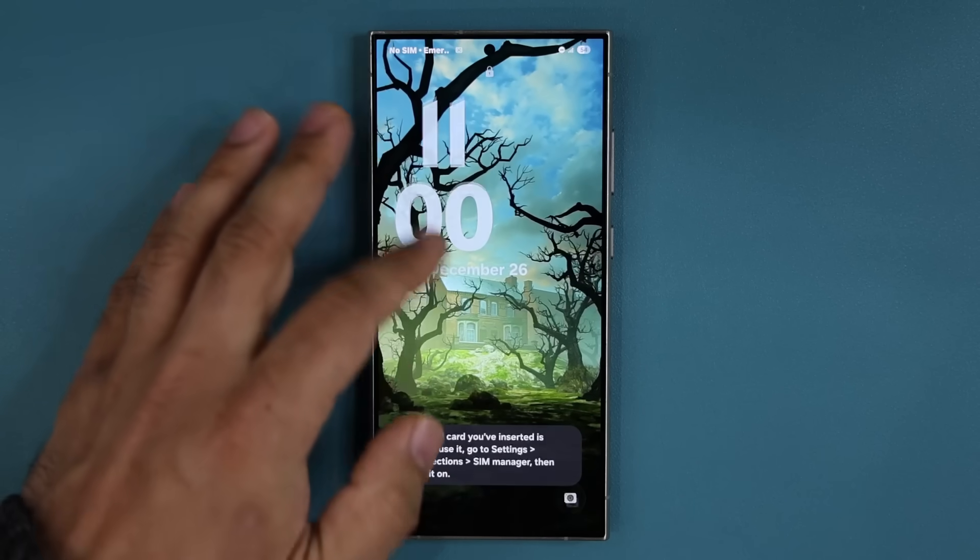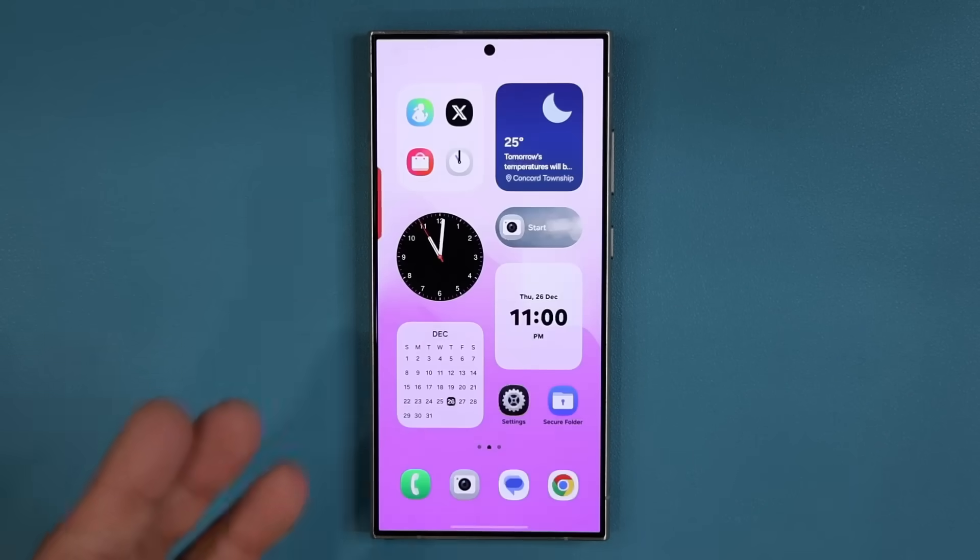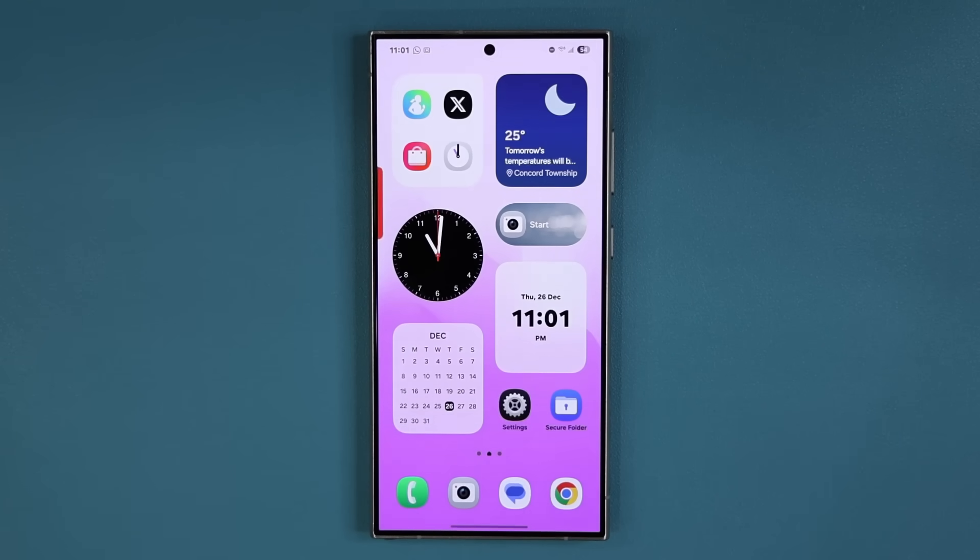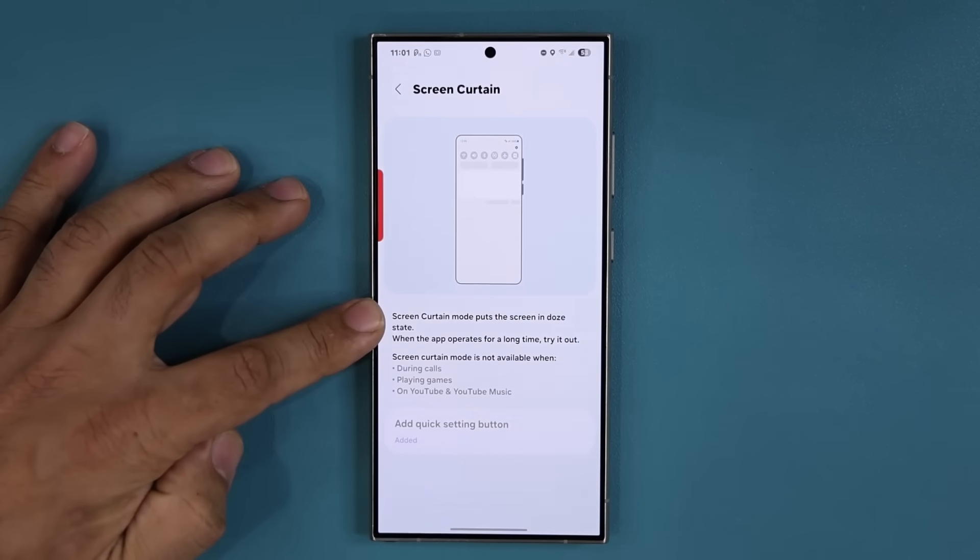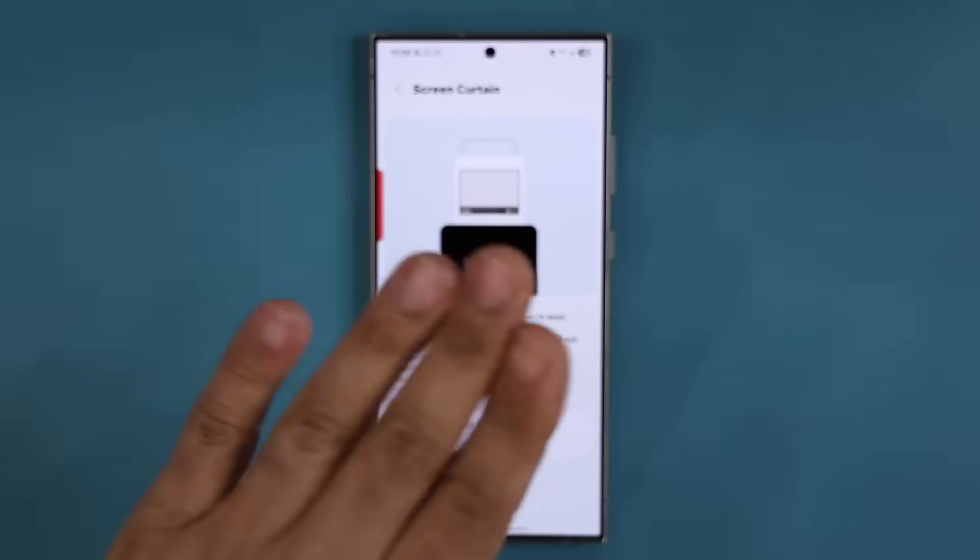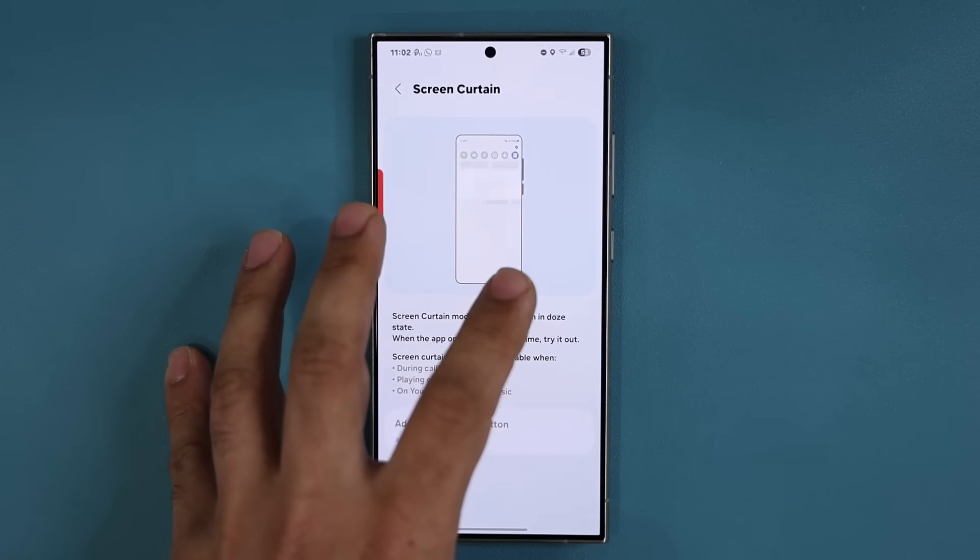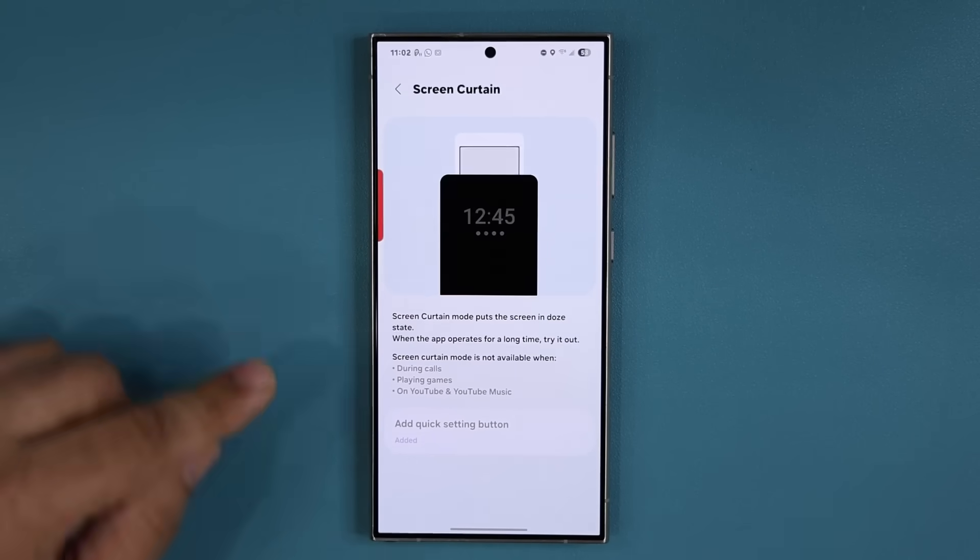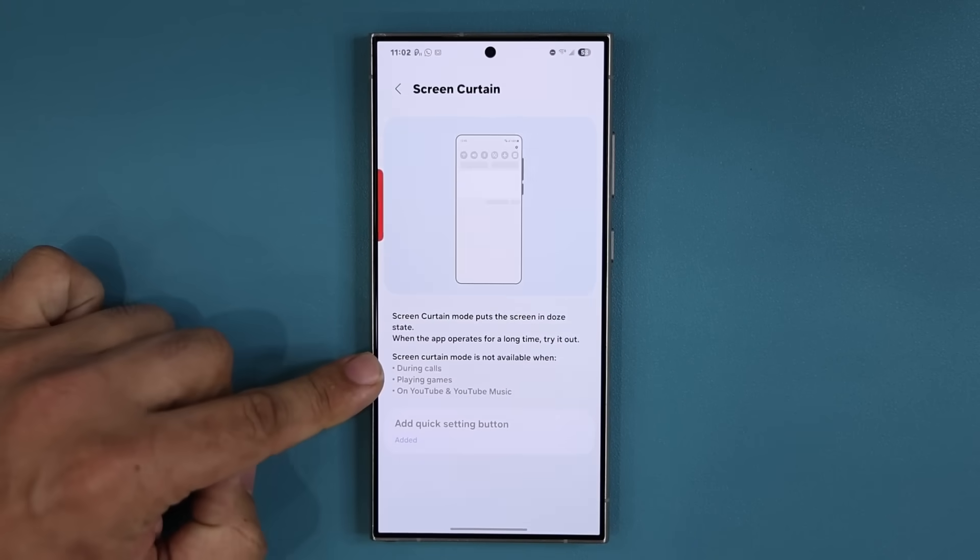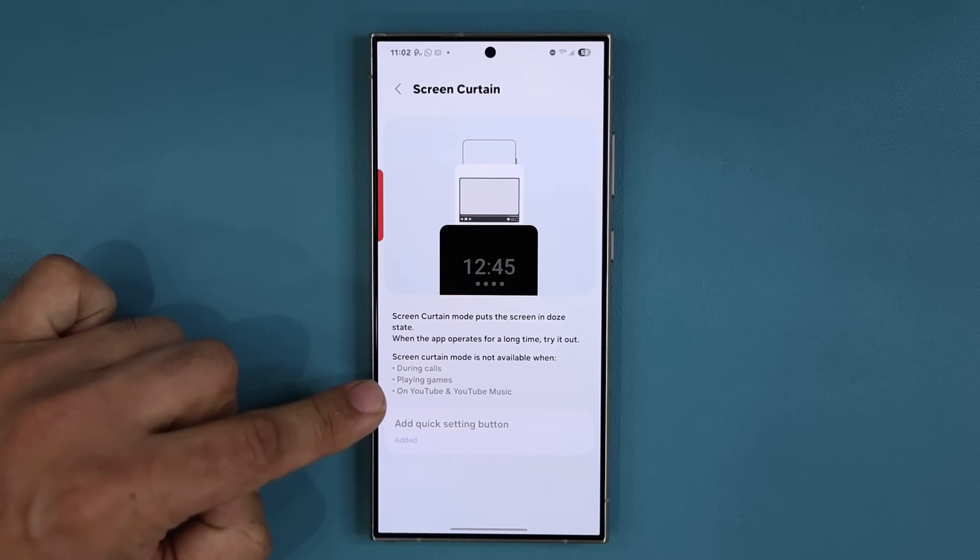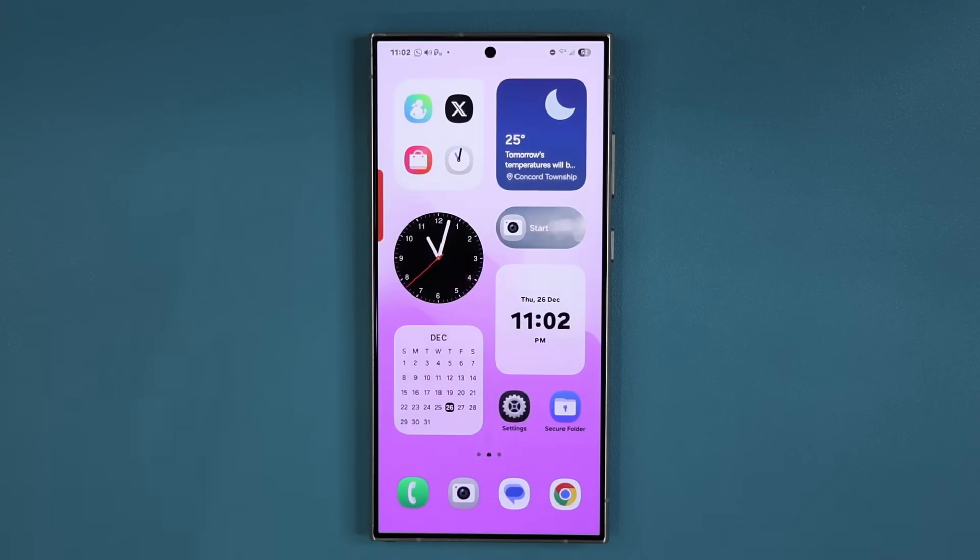Looks like it is restarting. The reason it just restarted was because this app is in beta and I'm running One UI 7.0 which is also in beta, so probably there was a crash here. You can see it says Screen Curtain mode puts the screen in dozing state, just the screen not what's happening underneath in the background, just the screen dozes out. But it's not going to work during calls, playing games, or YouTube and YouTube Music. For that you're going to need YouTube Premium.